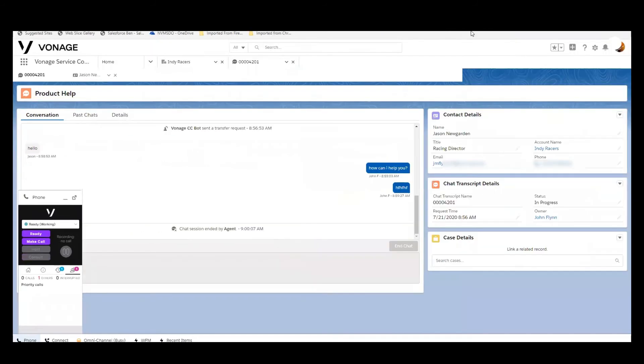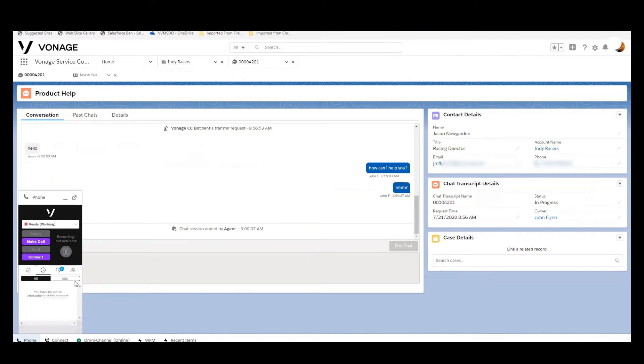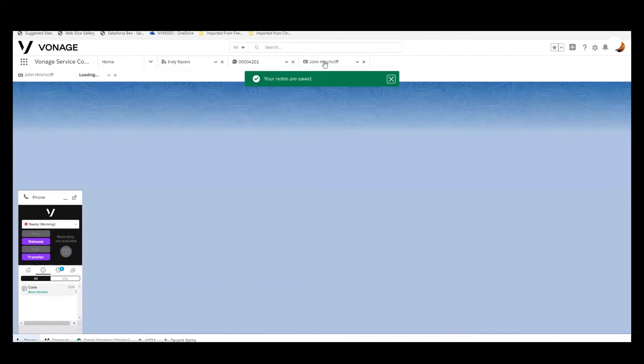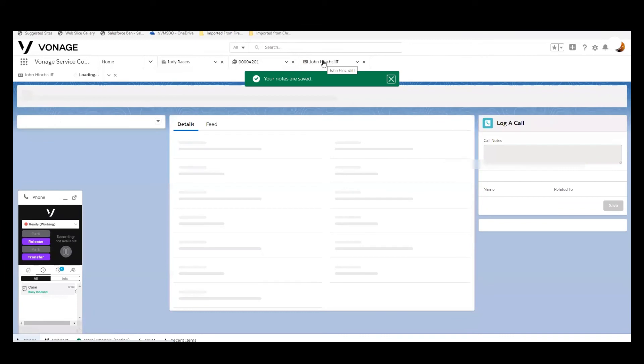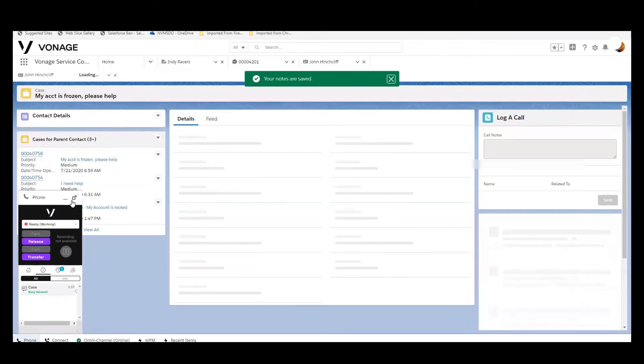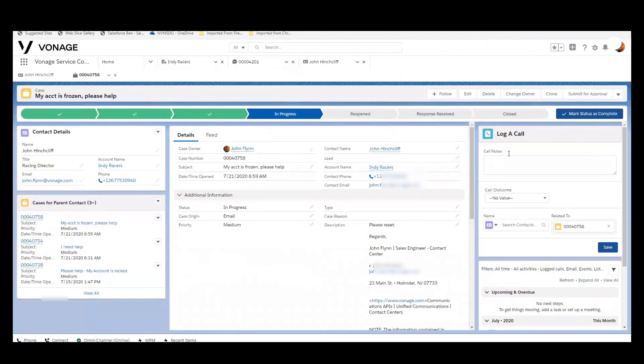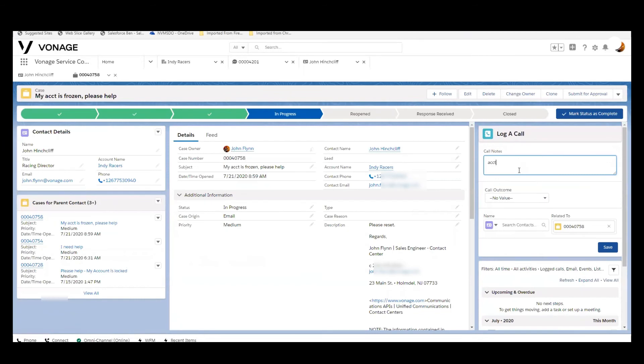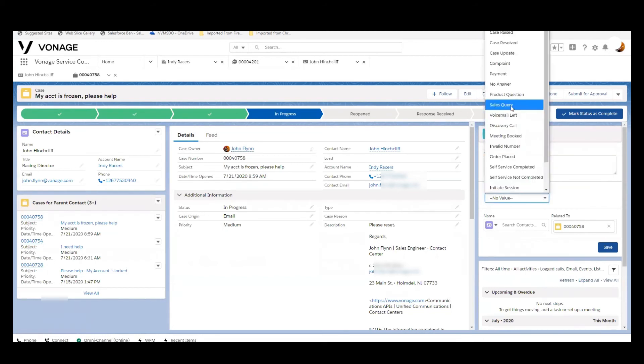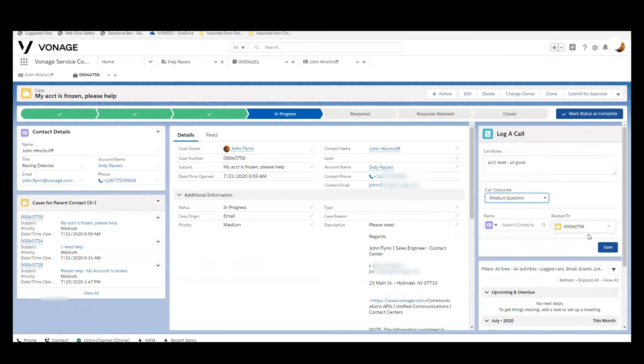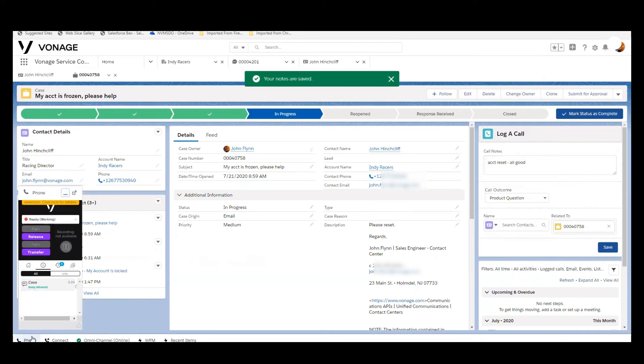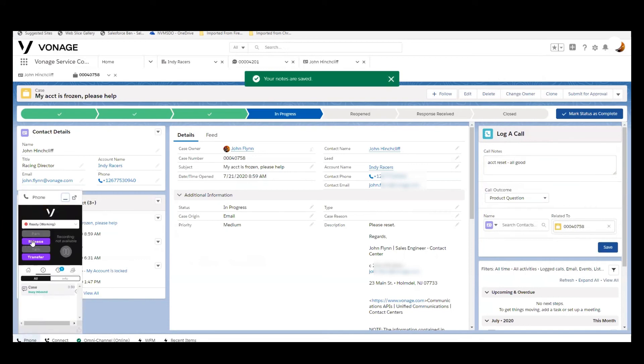And as soon as I make myself ready, we will see that that chat now comes and is delivered to us right here as a case and pop to the screen. And in this particular case, Mr. Hinchcliffe needed his account reset. So he's all good. I reset the account. It was a product question. It's going to be saved to that case. So we can then save that and release that interaction.